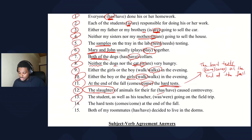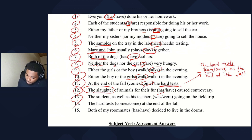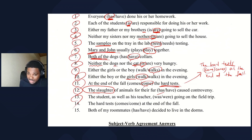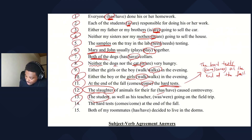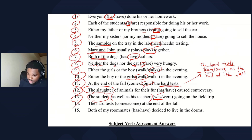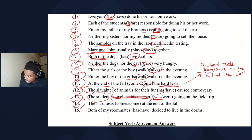Number thirteen: the student as well as his teacher — this one is tricky. The subject is just 'the student.' We cannot include 'as well as his teacher' as part of the subject because 'as well as' is not the same as 'and.' It's like a parenthetical, so we eliminate it and say 'the student... was.'